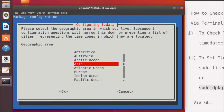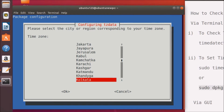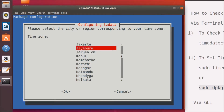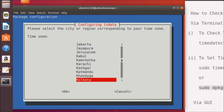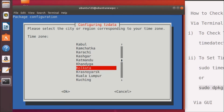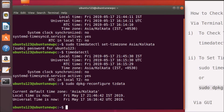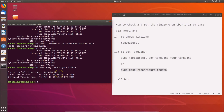Browse with your arrow keys to select your region - for example, Asia. Use the Tab key to highlight OK, then hit Enter. Next, select your city - for example, Kolkata - using the arrow keys, then press Tab to highlight OK and hit Enter. The time zone is now set, and you can verify it with timedatectl.